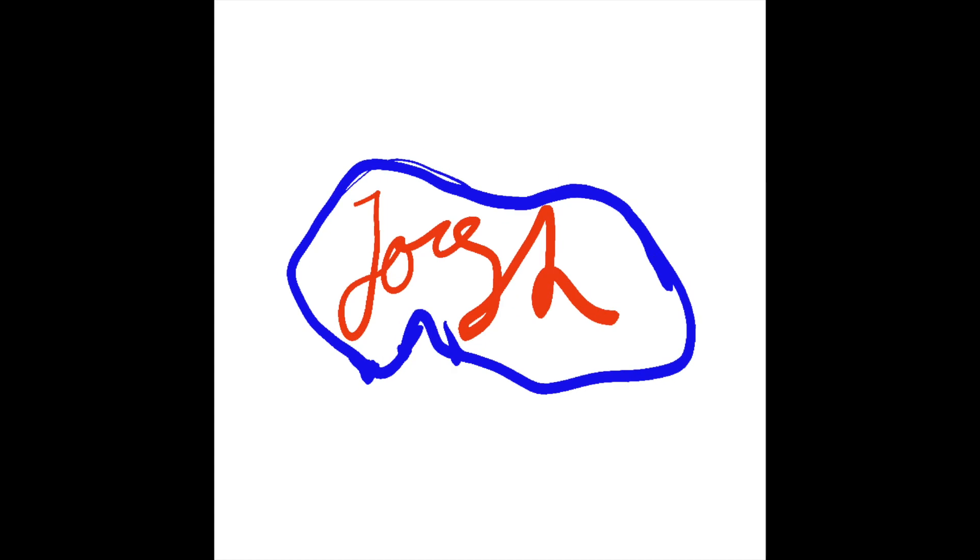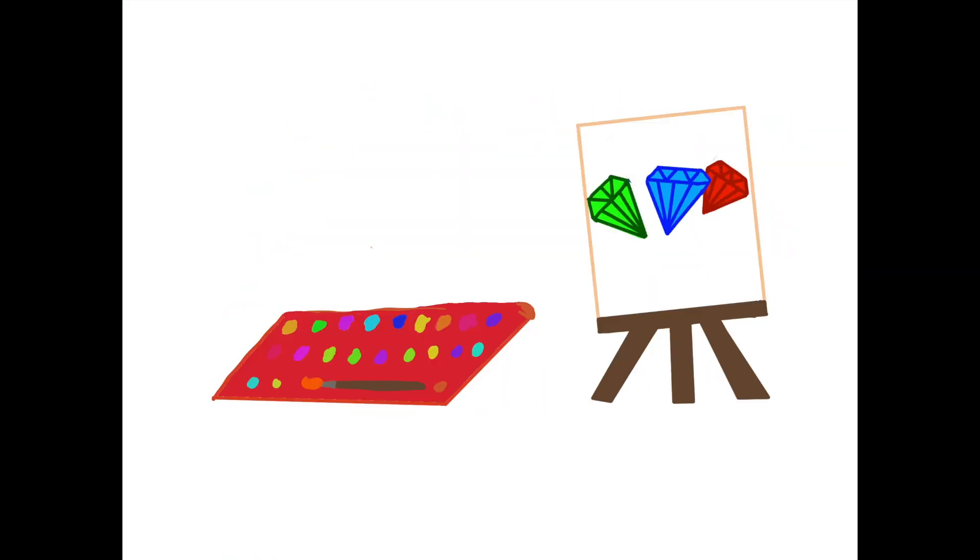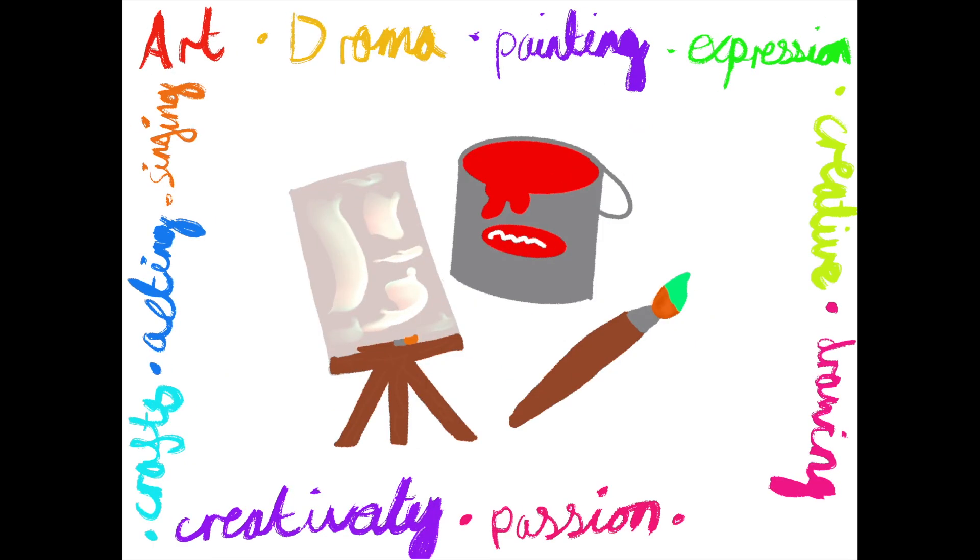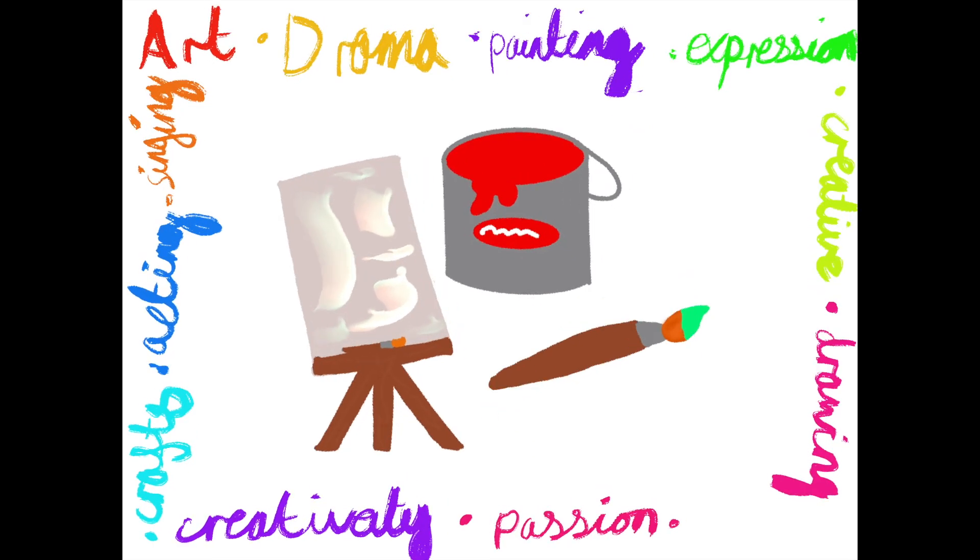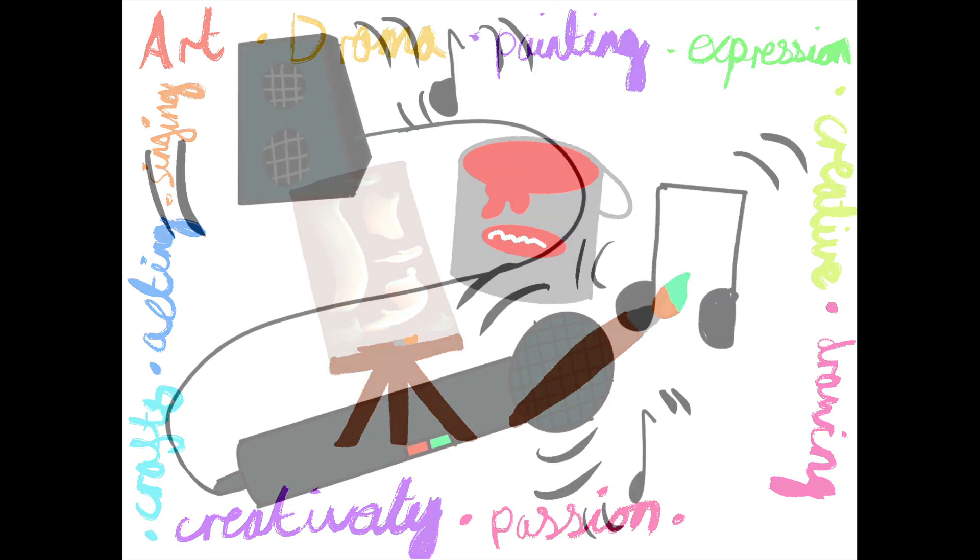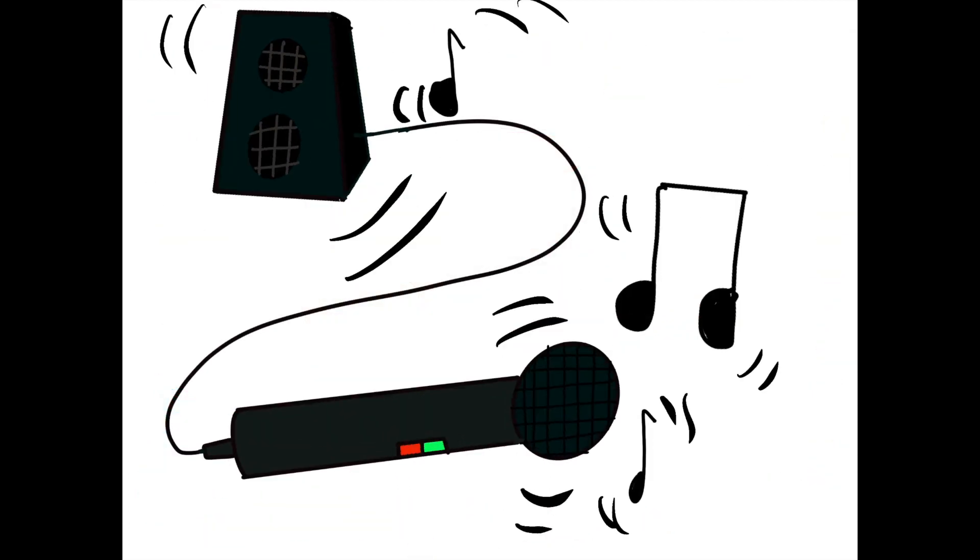My name is Josh. Number 4, art. Art and being creative can make you feel good. Art can include drawing, crafts, painting, also singing, dancing and acting.